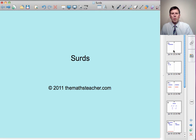Hello and welcome to a lesson on surds. This lesson is equally applicable to higher tier GCSE and to the early modules of A-level. In this lesson, we'll derive the two main rules for surds and then we'll look at examples of the three tasks that often occur on exam papers.